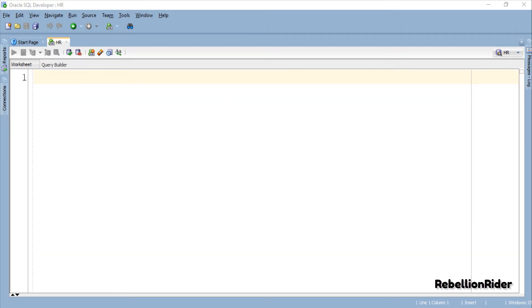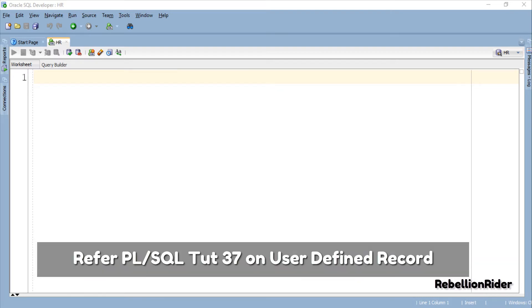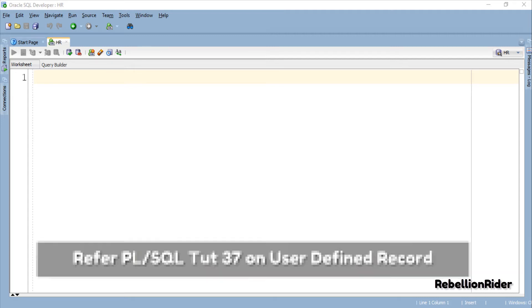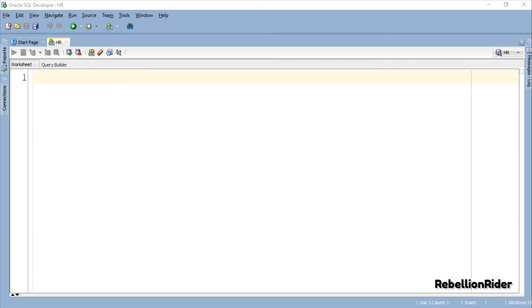This tutorial will need a good working knowledge of user-defined record data type which you can get from PL/SQL tutorial 37 whose link is in the description of the video. So without wasting much of your time let's start with the tutorial and do an example.